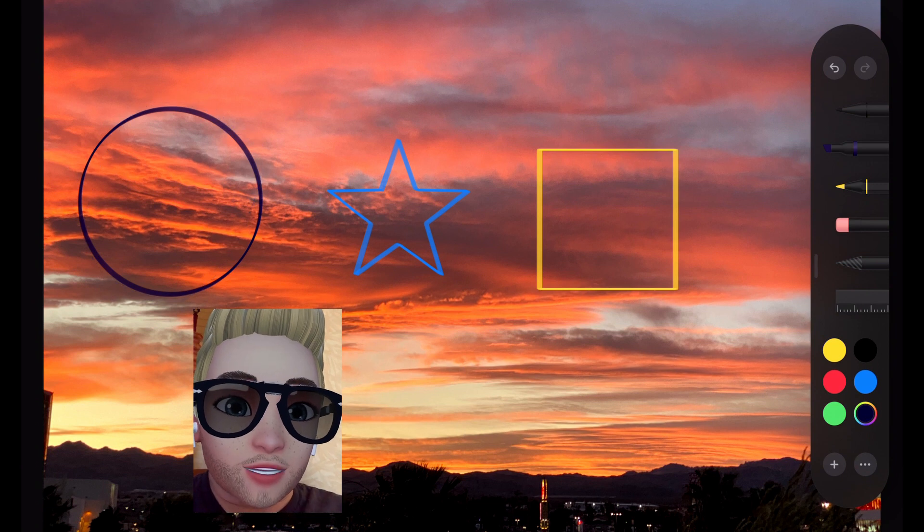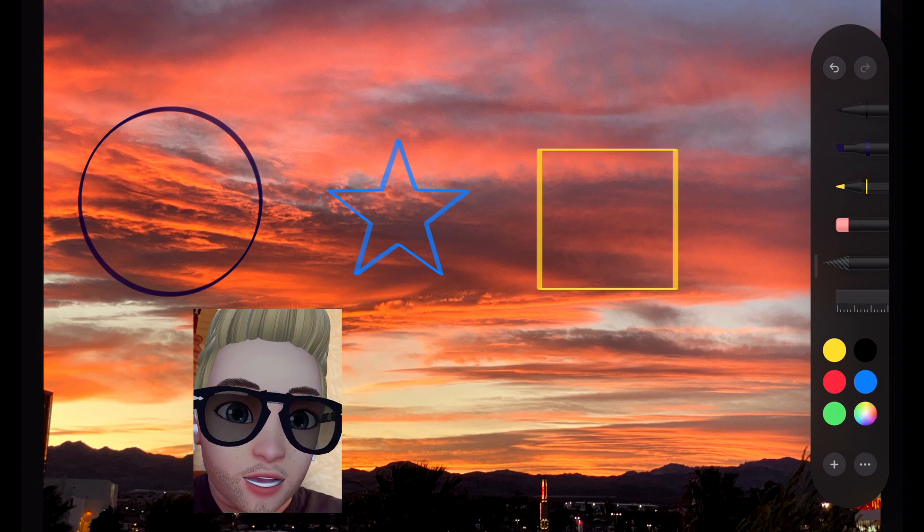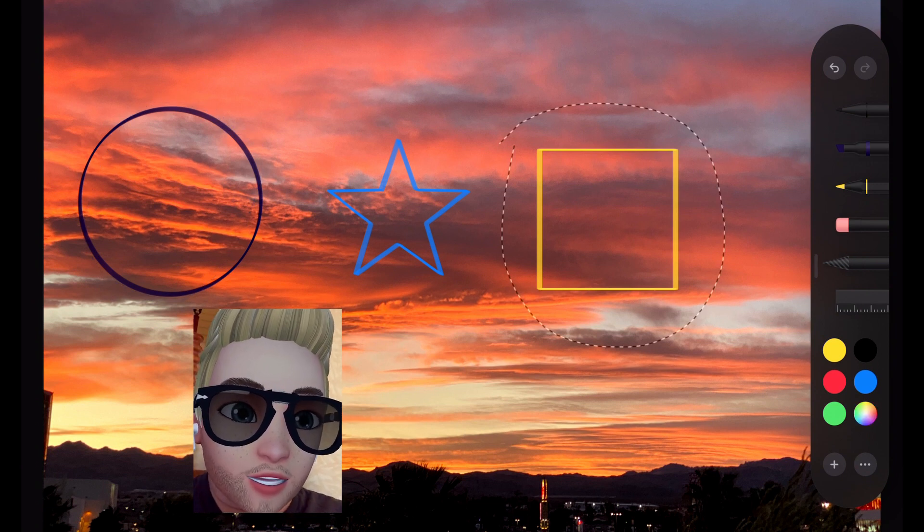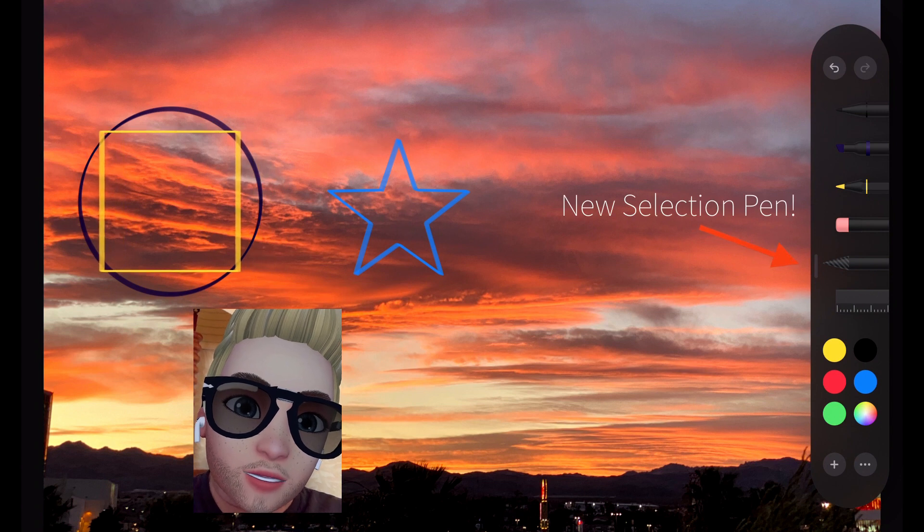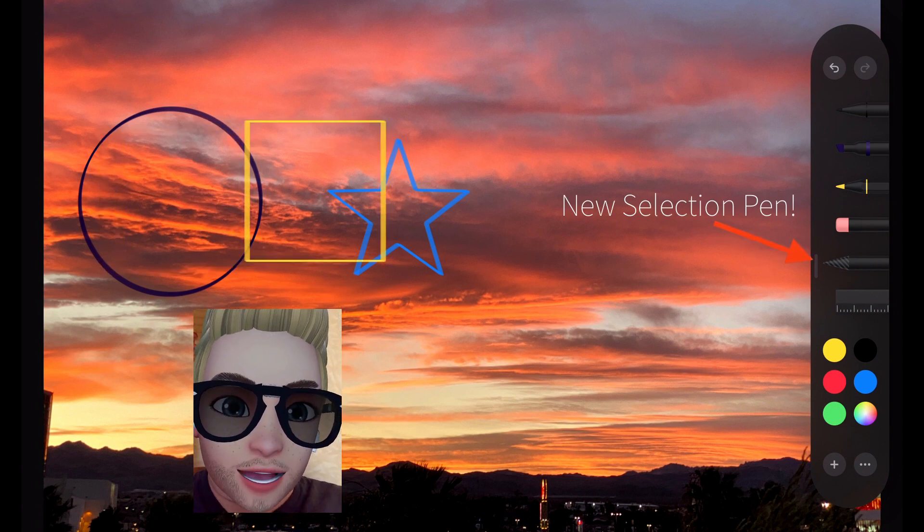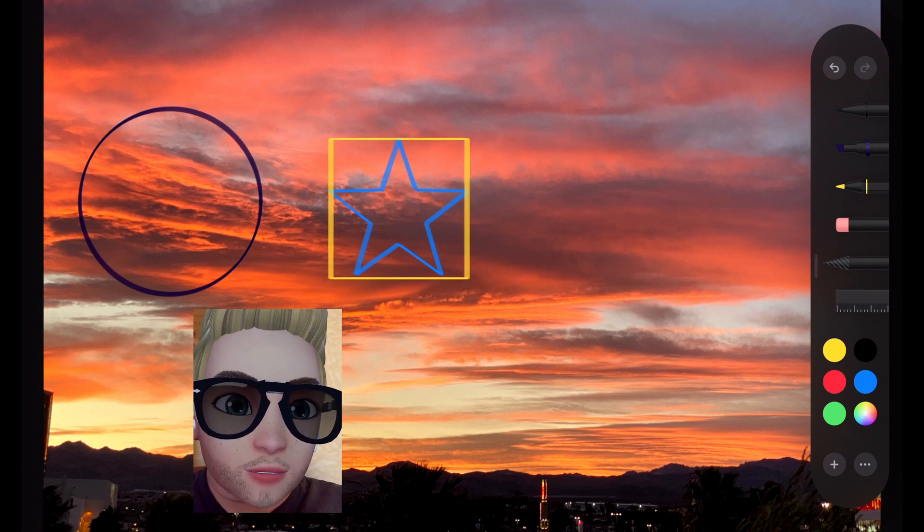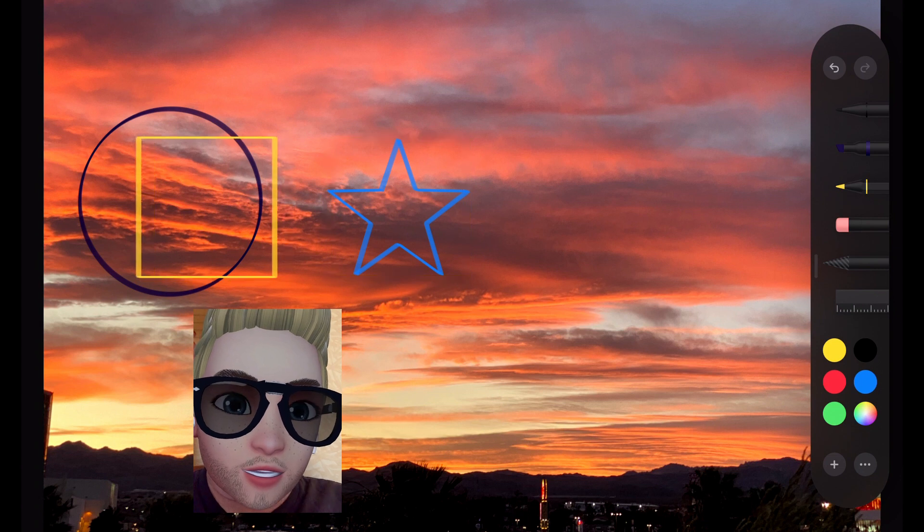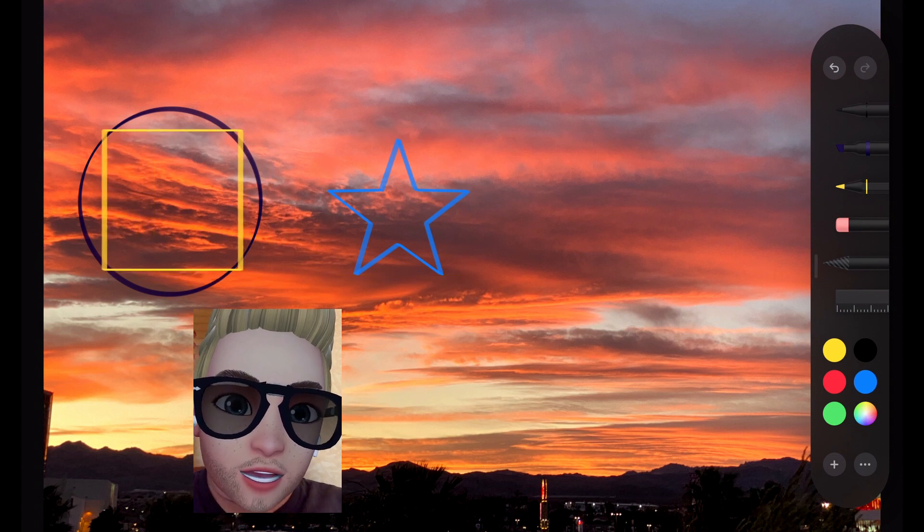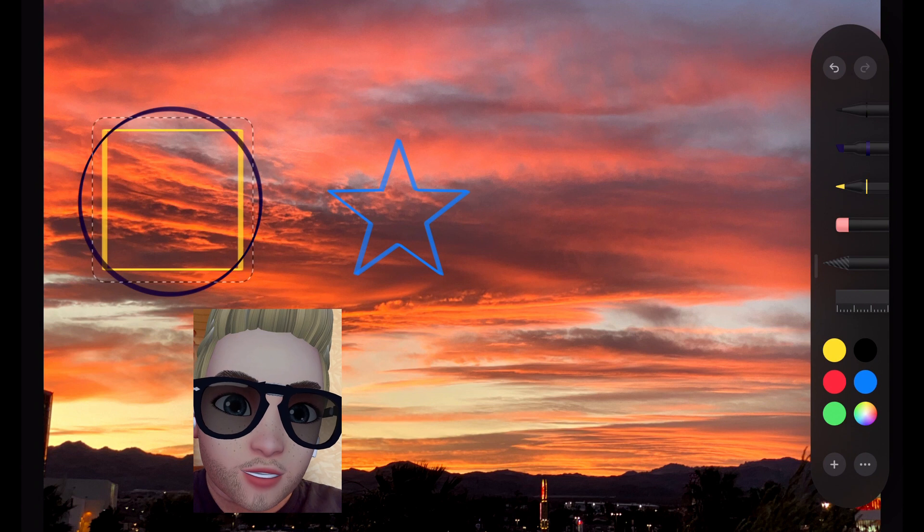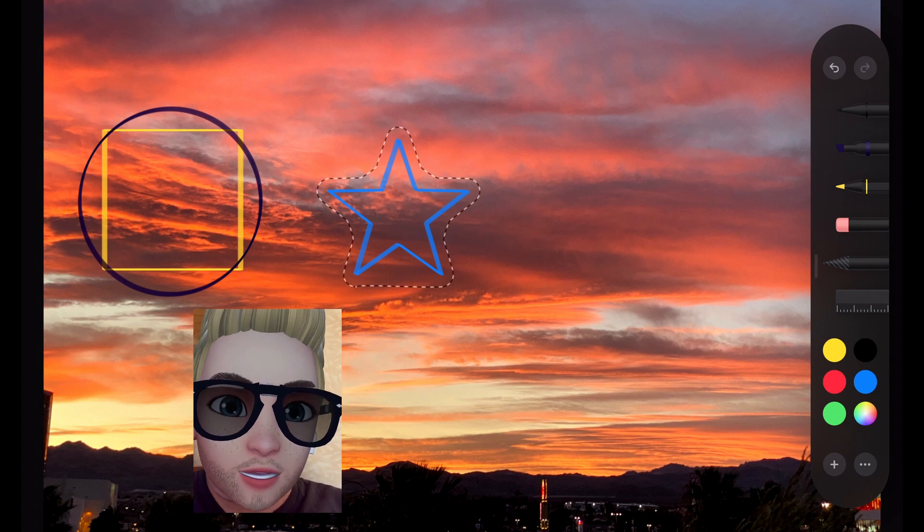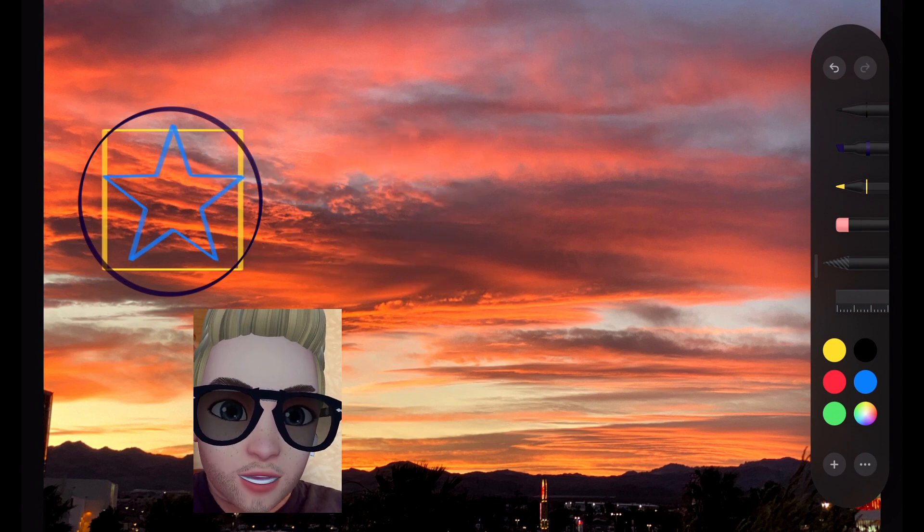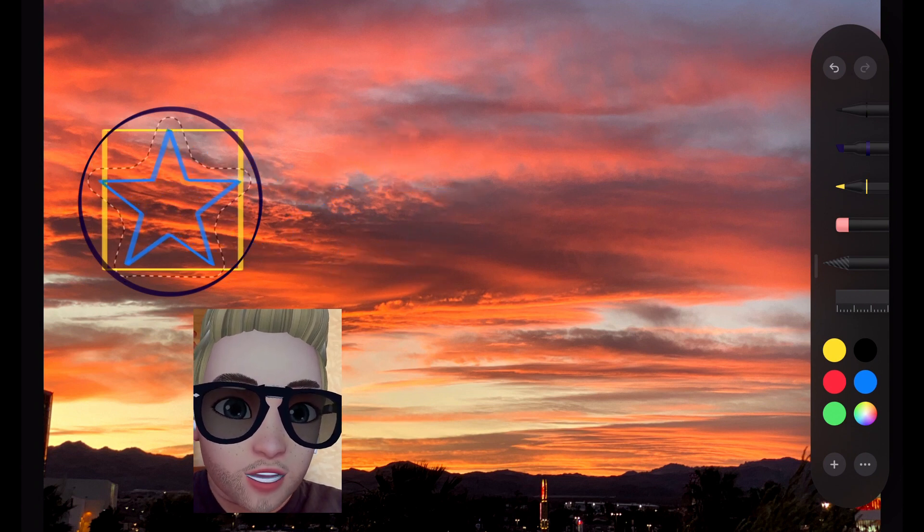Once you have a shape, if it's separate on the screen, you can choose it with the new selection pen. Taking the selection pen, you can select any shape and just draw a circle around it. It will gather up the shape and then you can move it wherever you want.